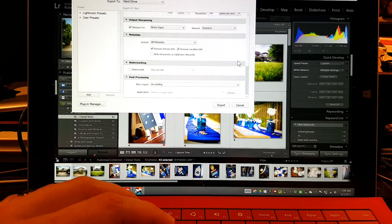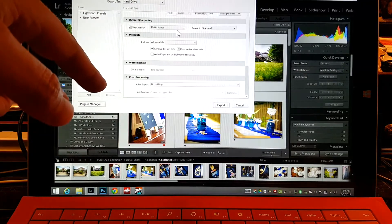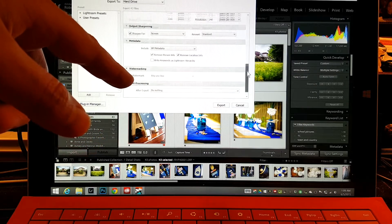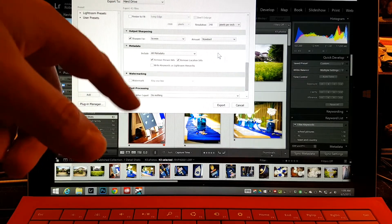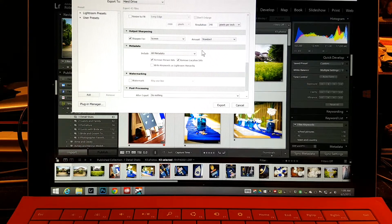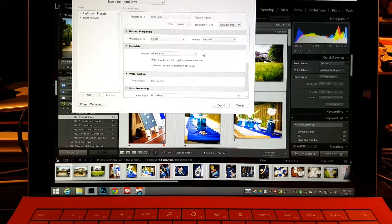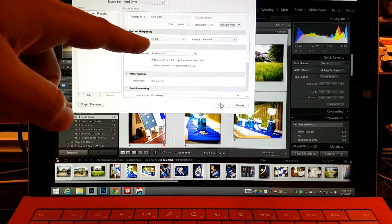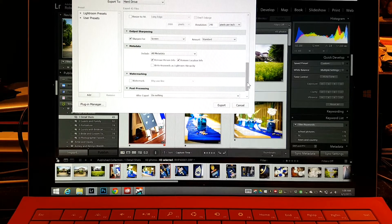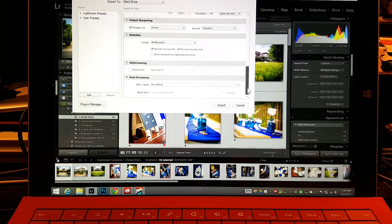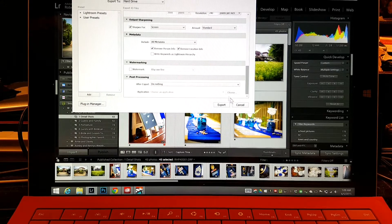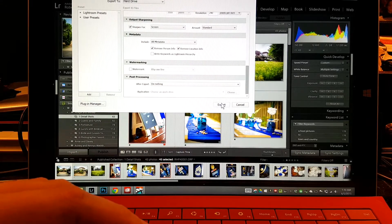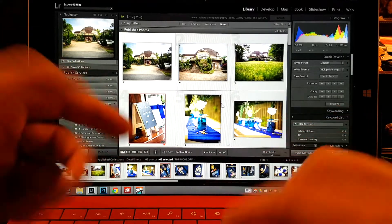I use just standard output sharpening, and I sharpen for screen rather than matte paper. Sharpening for screen gives the best sharpness if they want to display it or print it themselves — whether they take it to Walgreens or another printer. That provides the best opportunity for them to select different settings. So anyway, it's exporting.